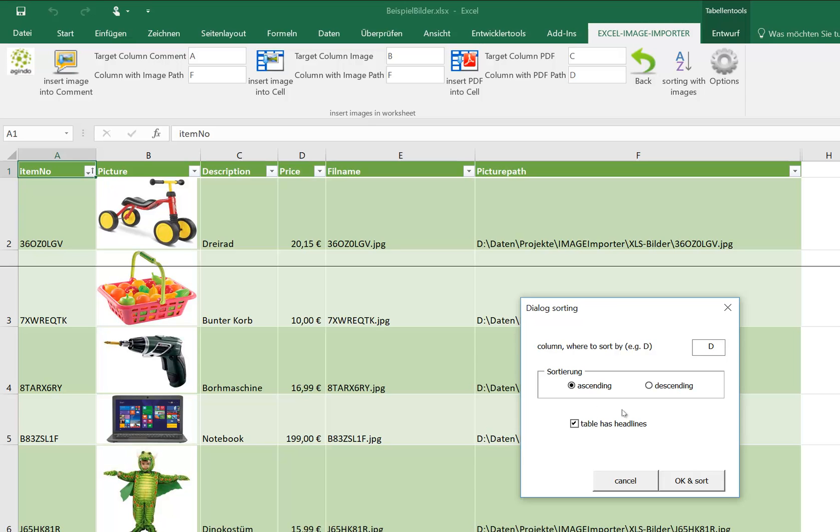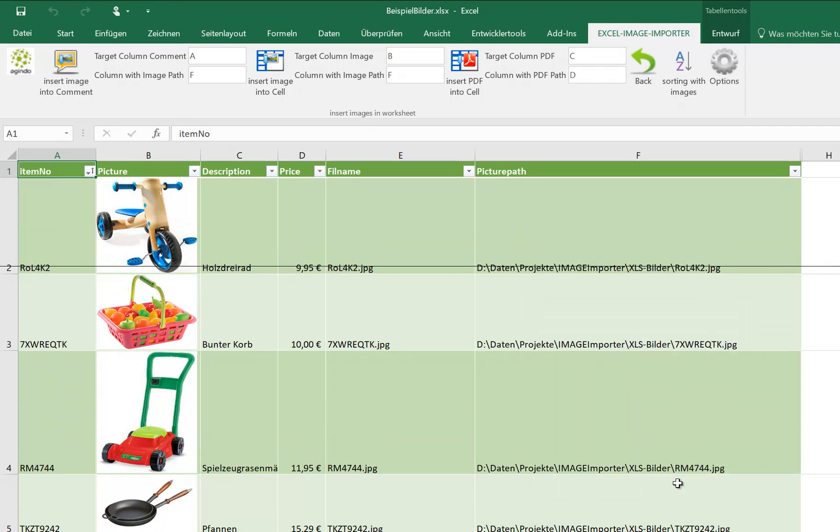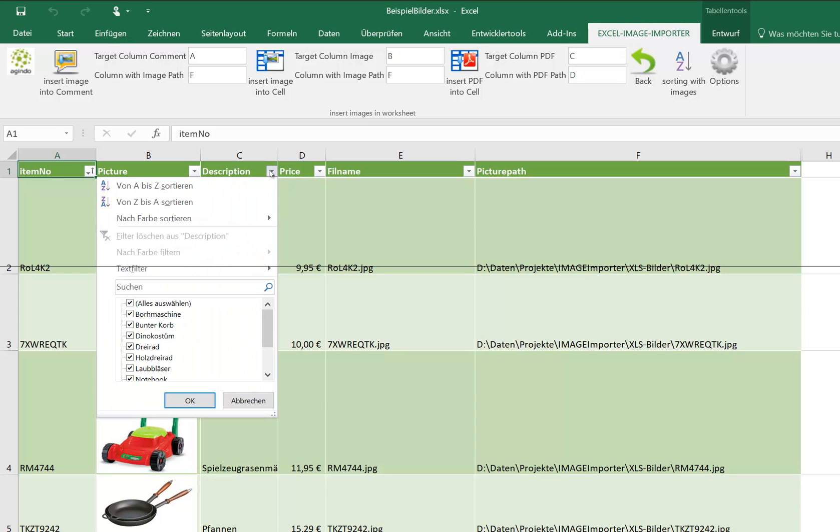Ascending, for example, table as headlines. Yes, OK, now sort. And then the data are sorted, including the pictures. We also can filter.